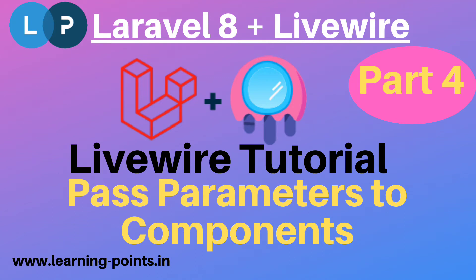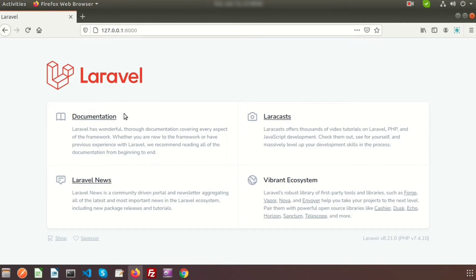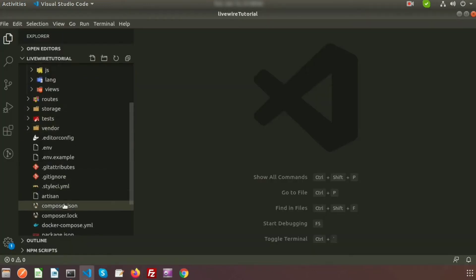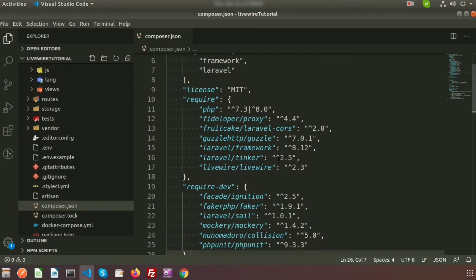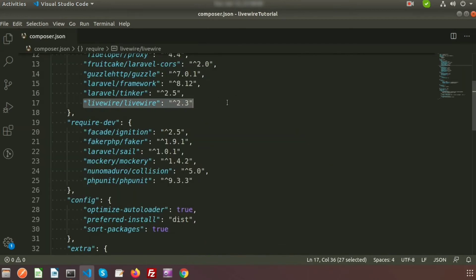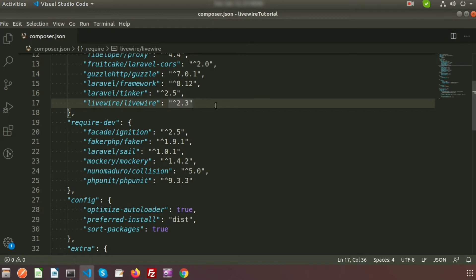Hi friends, welcome back to library tutorial with Laravel 8. We are discussing about library and in our previous video we installed library. If you go to the project directory and check the composer, you can see library is installed — basically version 2.3. In this video we will create a component and will pass parameters, so how we can pass parameters through a library component.